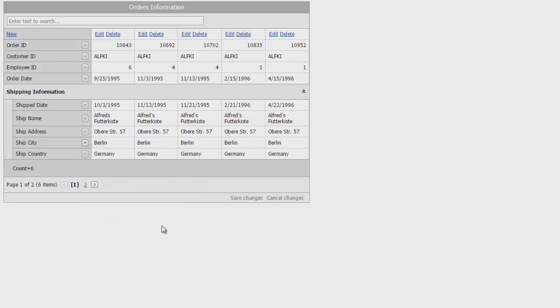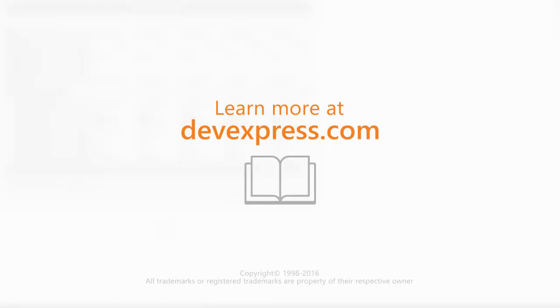And that's it for a quick overview of our new vertical grid control. You can learn more about the grid from the documentation on our website. Click the card above for the link. Thank you for choosing DevExpress.